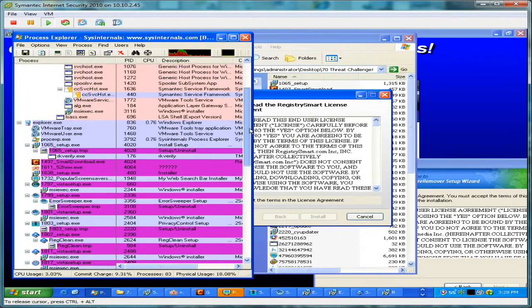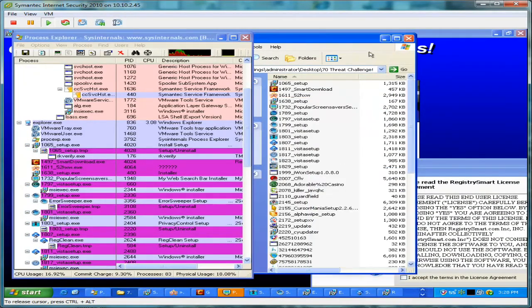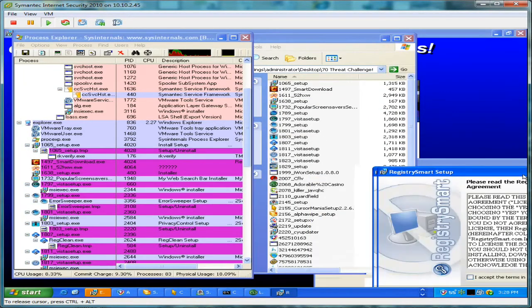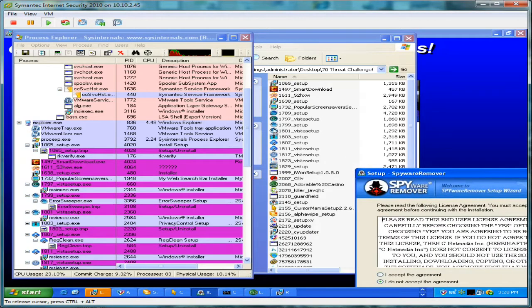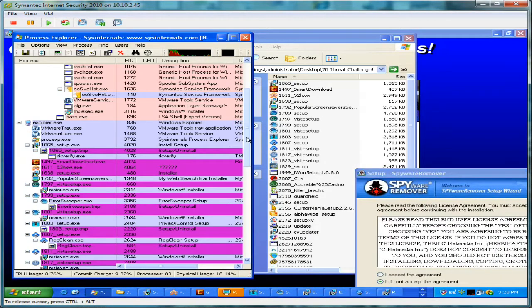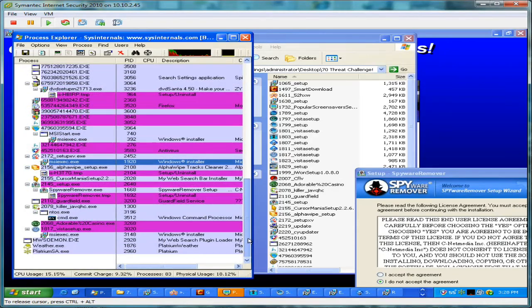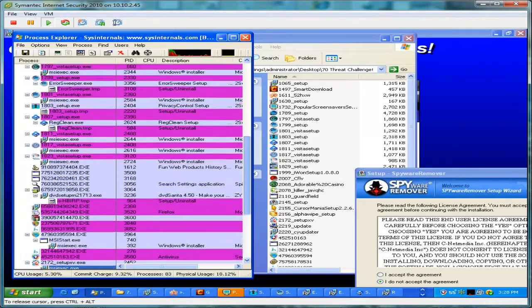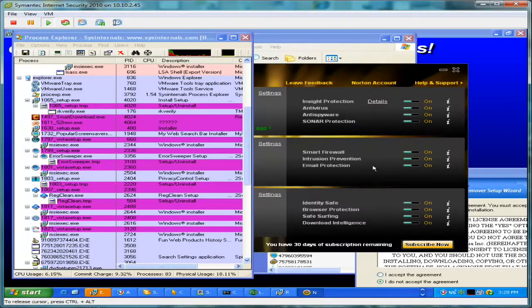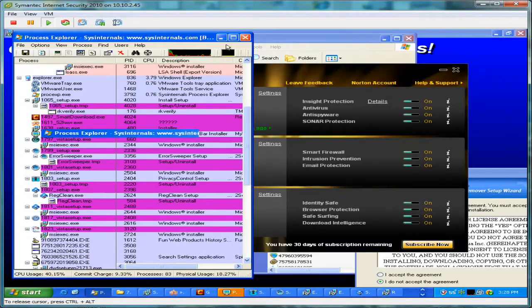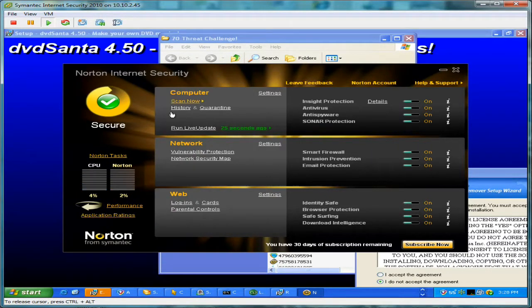Certainly, you're most likely not going to run into 70 threats back-to-back, but a quality security app should have no problem dealing with this type of event. So we'll go ahead and conclude this test. And this was Norton Internet Security 2010. I'll see you in the next one. Thanks for watching.